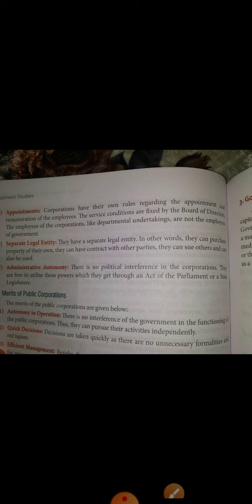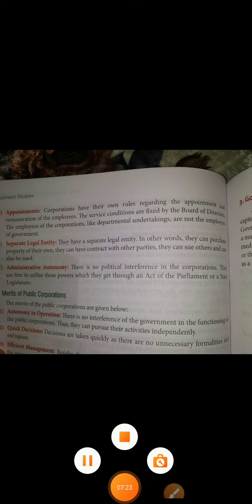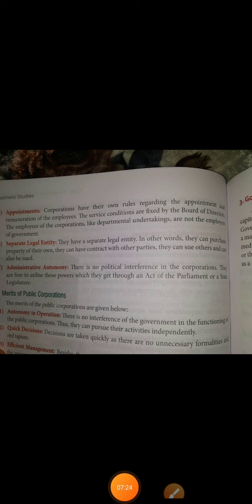Now the merits of corporations. First, autonomy in operation — as I told you, government does not interfere in their functioning, so they can independently do the work. Second, quick decisions — decisions are taken quickly because there are no unnecessary formalities; corporations can easily and quickly take their own decisions.